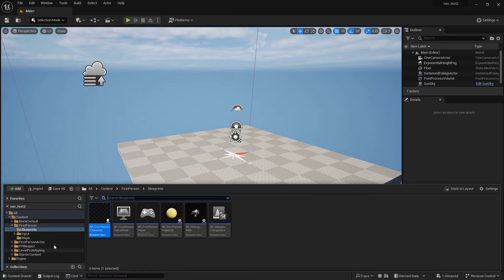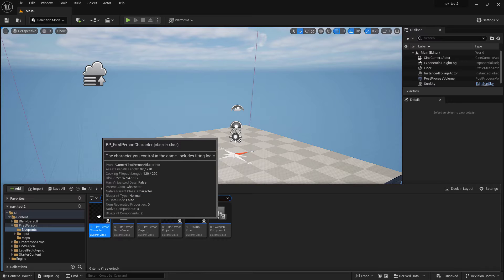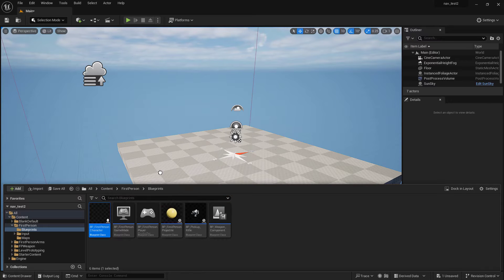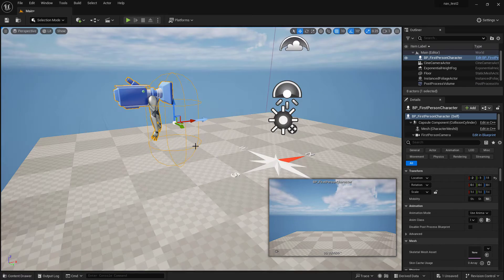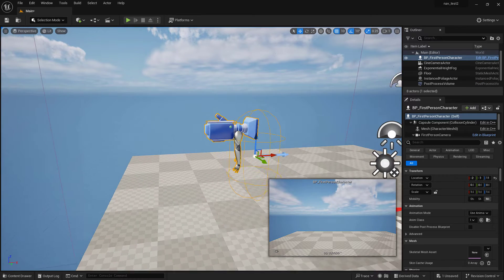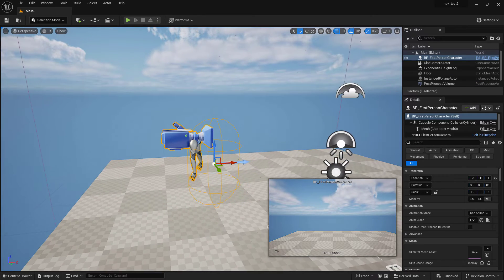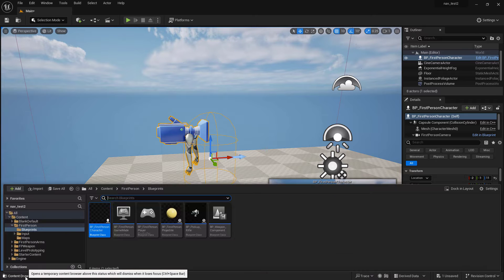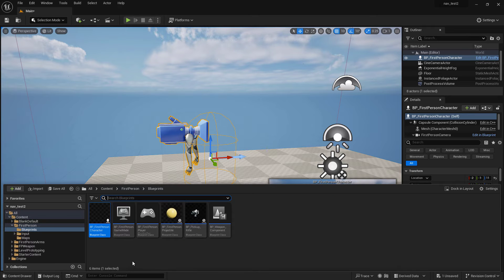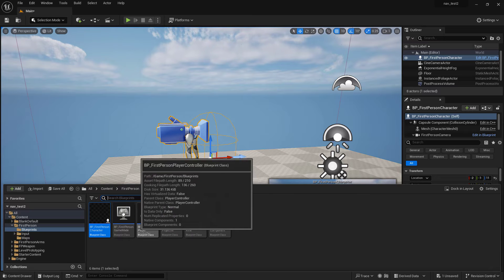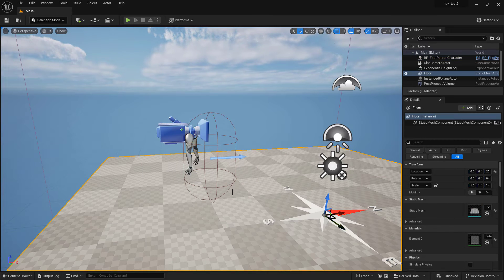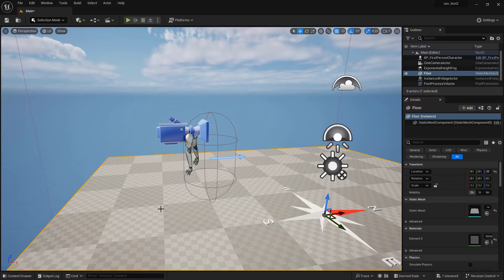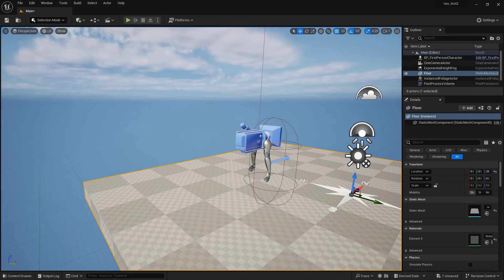Now down here if we go to content first person blueprints, we'll see all the blueprints that were just added. Our first person character is our navigational character for our scene. You can see it has arms, we can fix that, we don't necessarily want arms for this. But there's also these blueprints that come in with it, we'll need to just adjust those to make sure they're working properly with our scene. Don't be scared of blueprints, it's super easy.